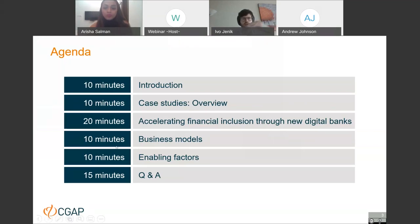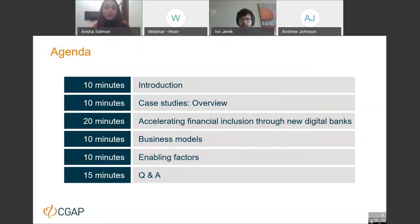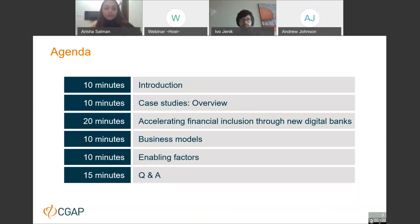We would like to give you first an overall introduction of the context in which we've been running this work and the case studies, then talk about the case studies in general, after which we'll focus more on what digital banks in our case studies are doing to help advance financial inclusion. We will also talk about their business models and the enabling factors observed across different markets. After about an hour, we'll open the floor for questions and answers for around 15 minutes.